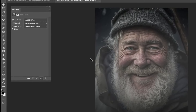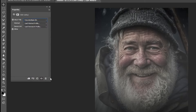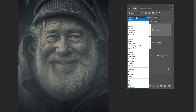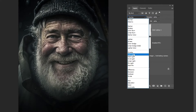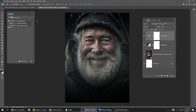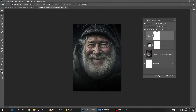Reduce the fill. Go to Adjustment Layer and choose Color Lookup. Follow these settings. Change the blending mode to Soft Light.